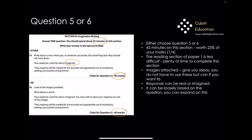Question 6 says to look at the images provided — again, you don't have to use those — and write about a secret. Your response could be real or imagined, and you may wish to base your response on one of the images, but you don't have to. Your response will be marked for the accurate and appropriate use of vocabulary, spelling, punctuation, and grammar. Writing about a secret is a very broad target, so you could write about absolutely anything, which is really nice. The examiner is mainly looking for good writing.